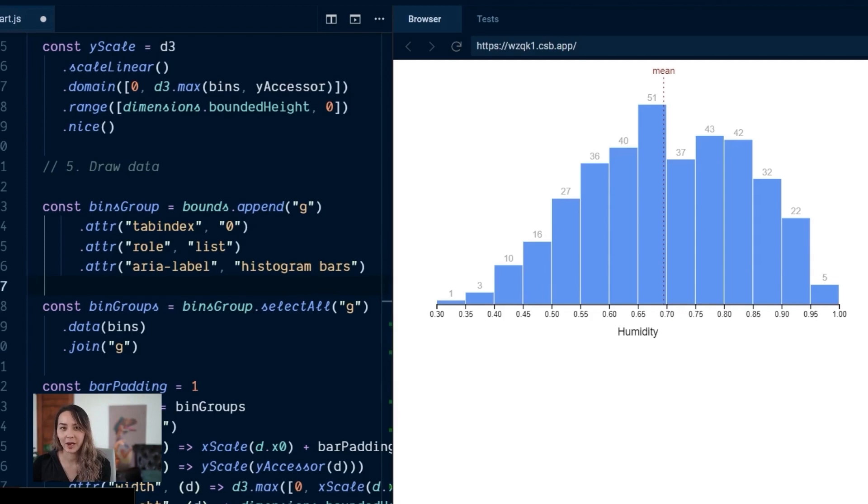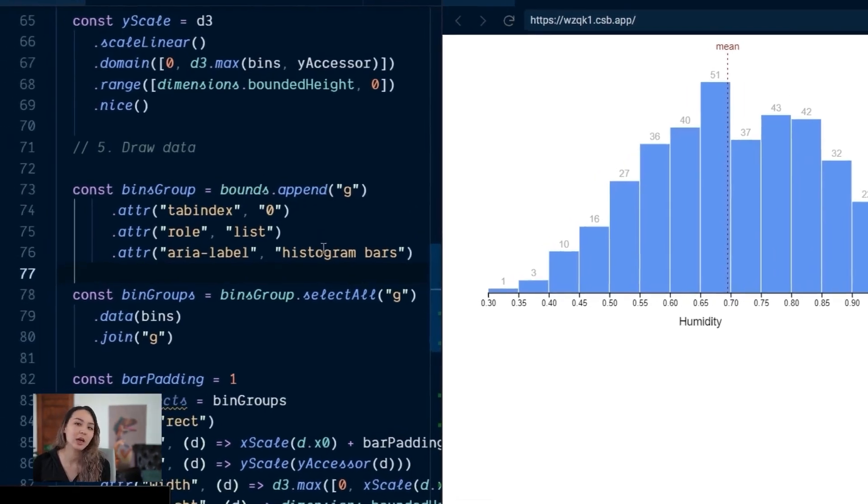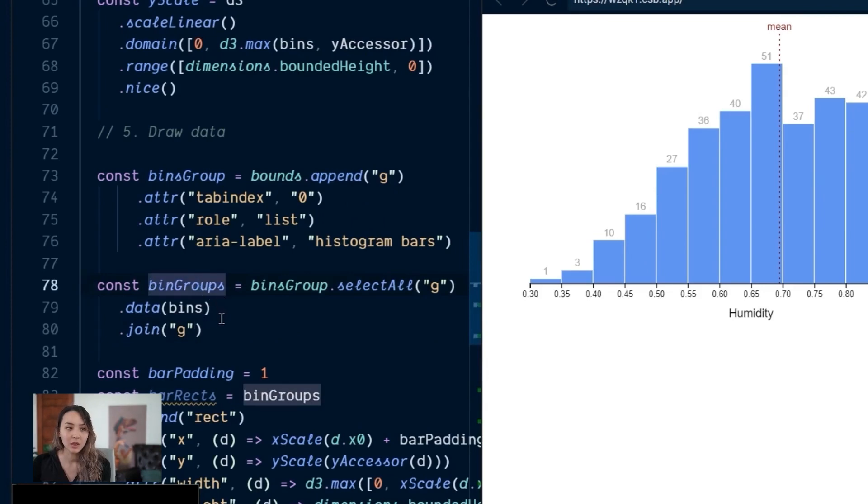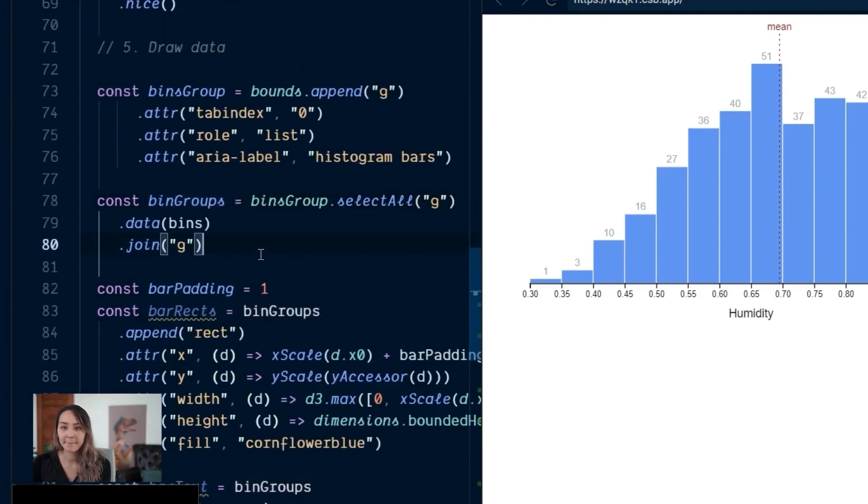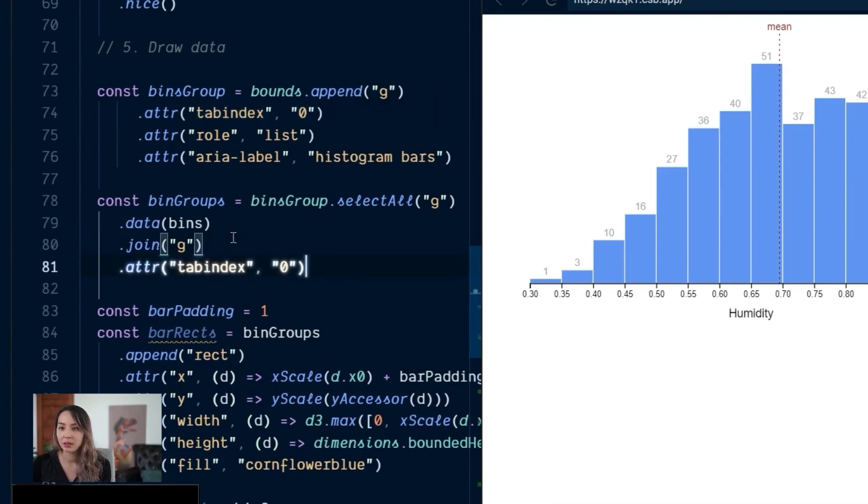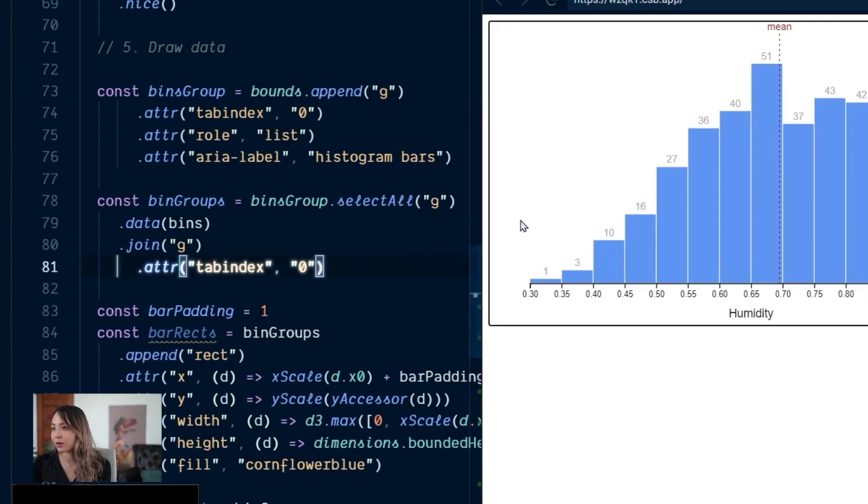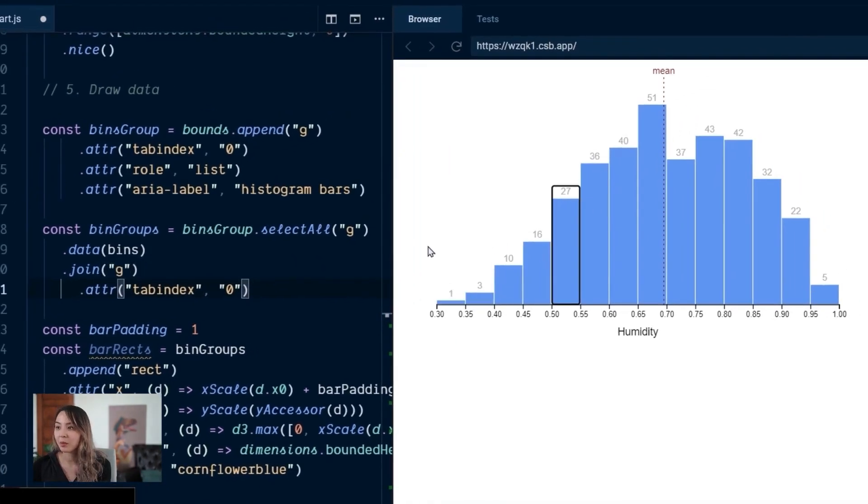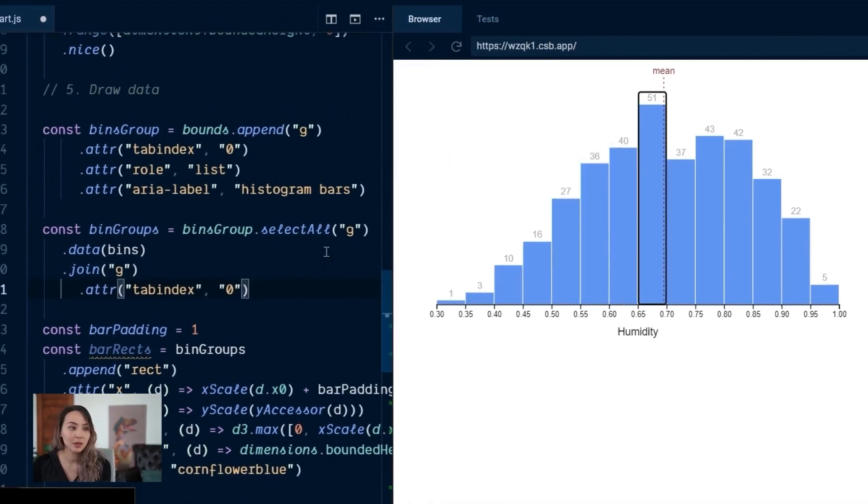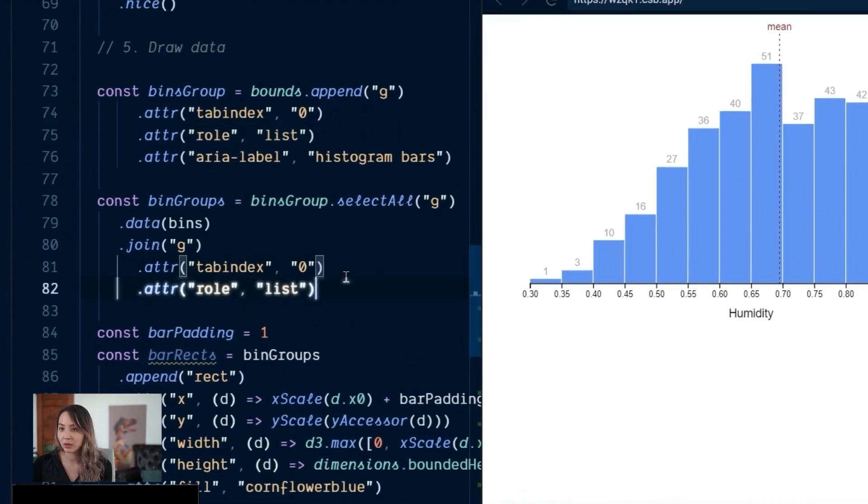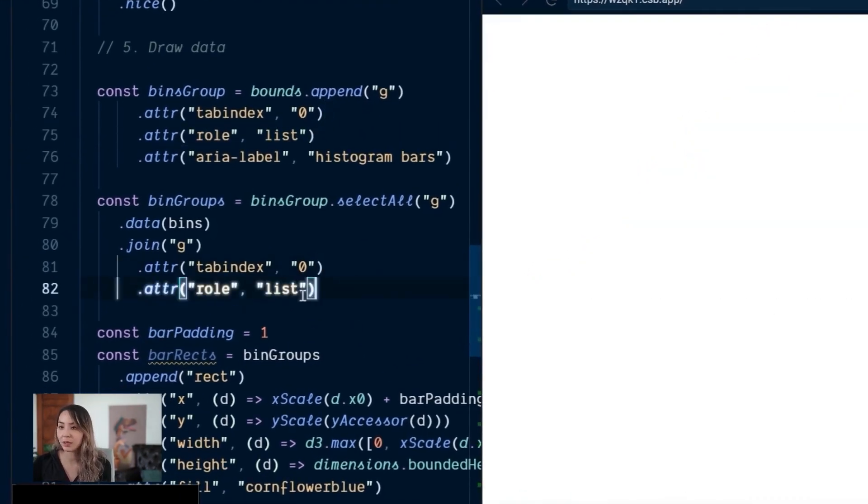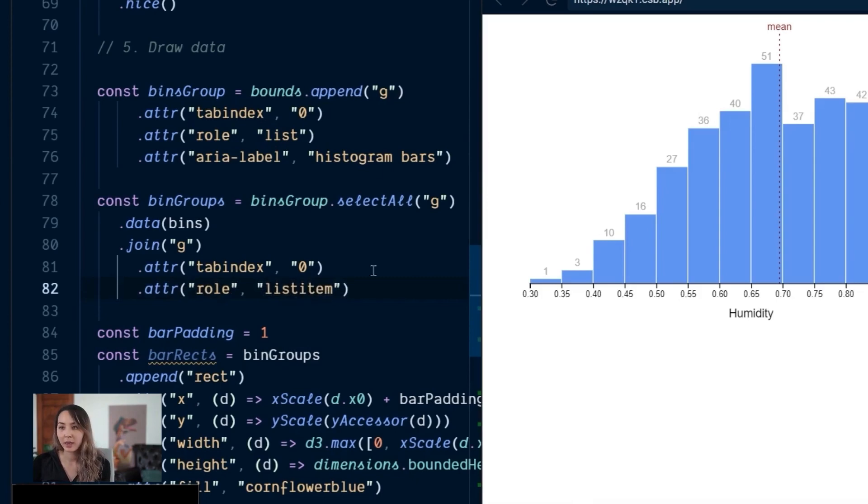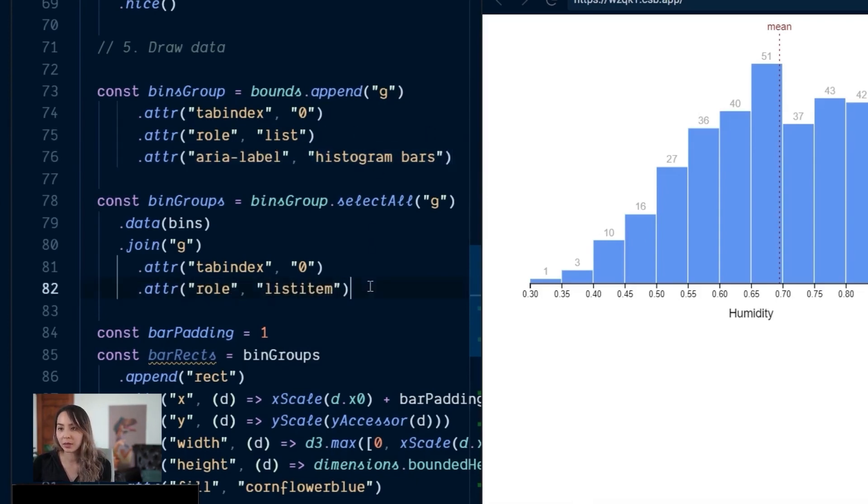That's because we haven't added any items. So let's go ahead and for each of our bin groups, let's make sure they're tab-able too. So let's just grab this tab index here. So now you should be able to tab through each one of these bars. Let's assign a role. So instead of list, this is going to be list item.